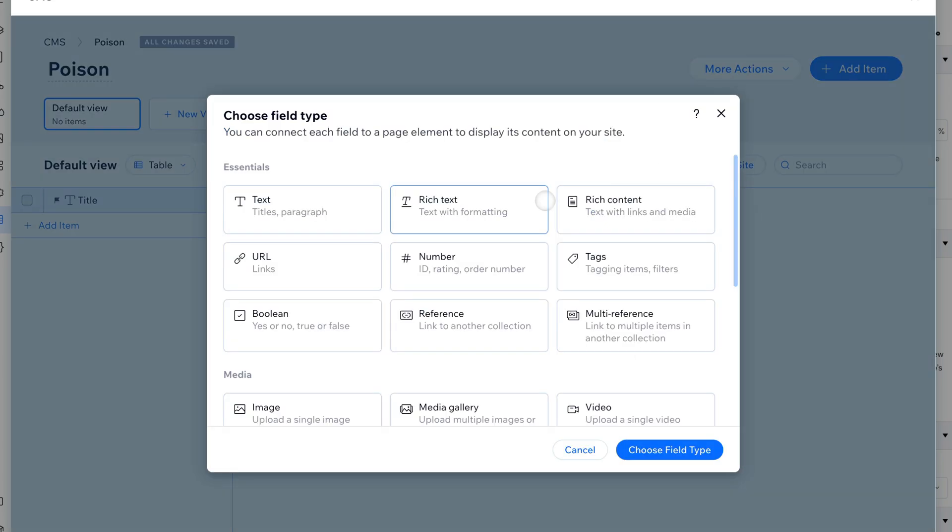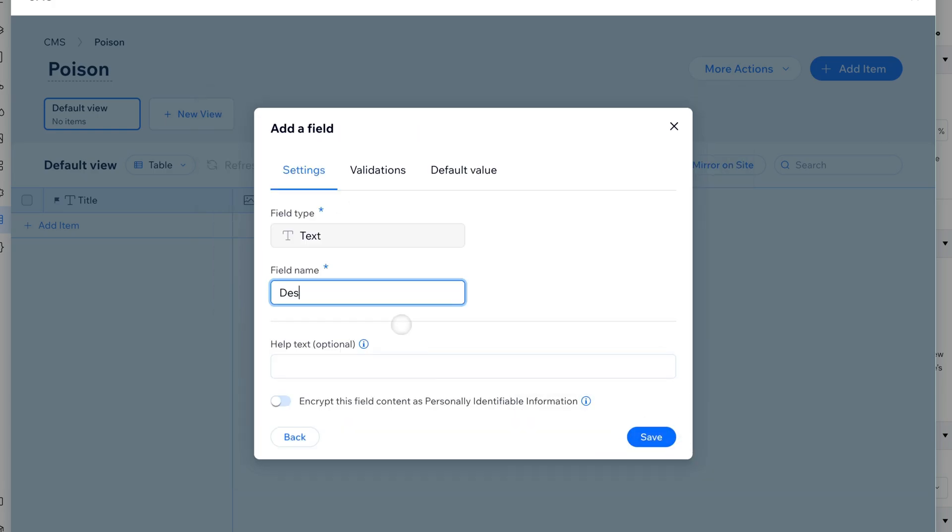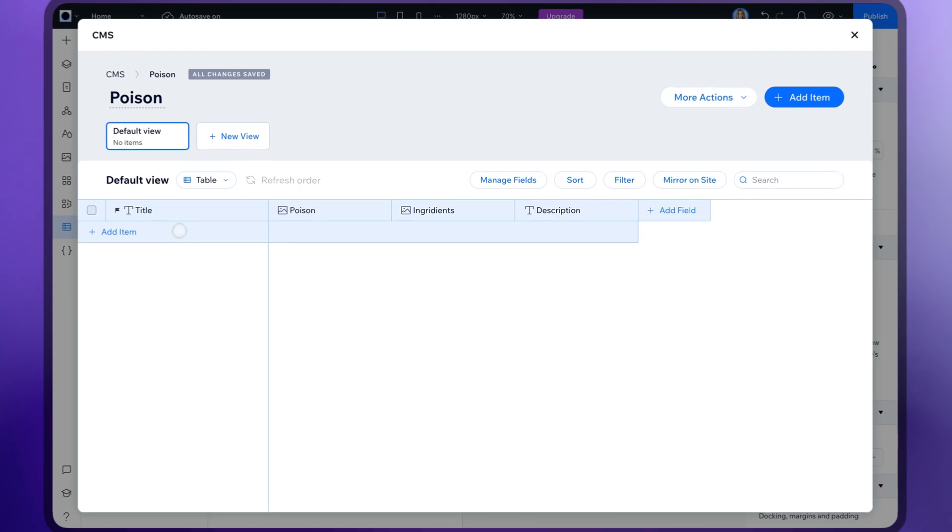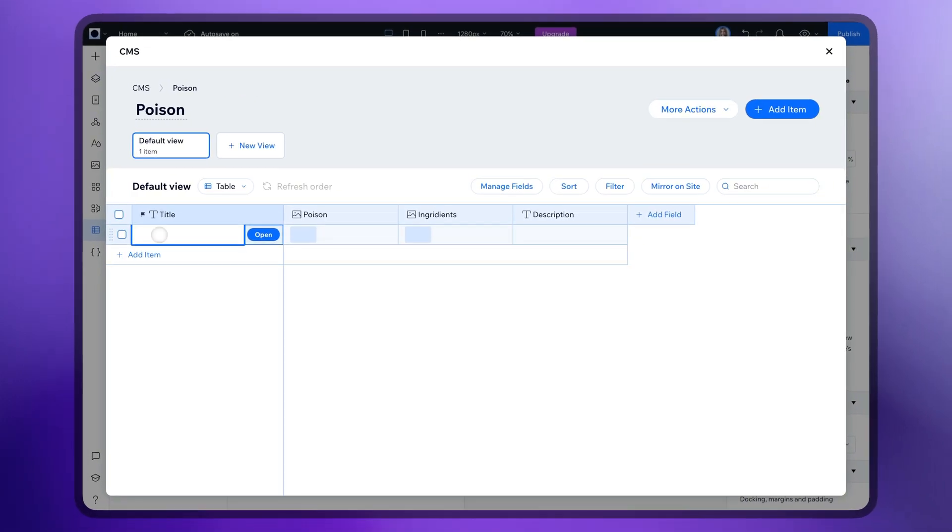And now let's add text blocks. Perfect, now we can fill in the fields.